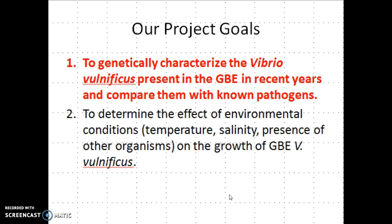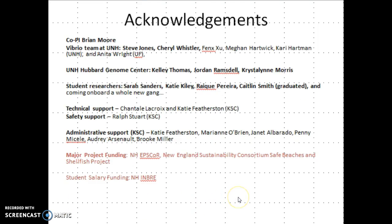This work is not done without funding — the funding sources are indicated here. I work closely with co-PI Brian Moore at Keene State College and we are part of the Vibrio team hosted at UNH, which includes Steve Jones and Cheryl Whistler and people within their labs. We've also worked with Anita Wright, an expert in Vibrio vulnificus from the University of Florida. Sequencing and bioinformatics support is from the UNH Hubbard Genome Center. The student researchers on board are a key part of all of this work, and we have strong technical, safety, and administrative support here at Keene State.